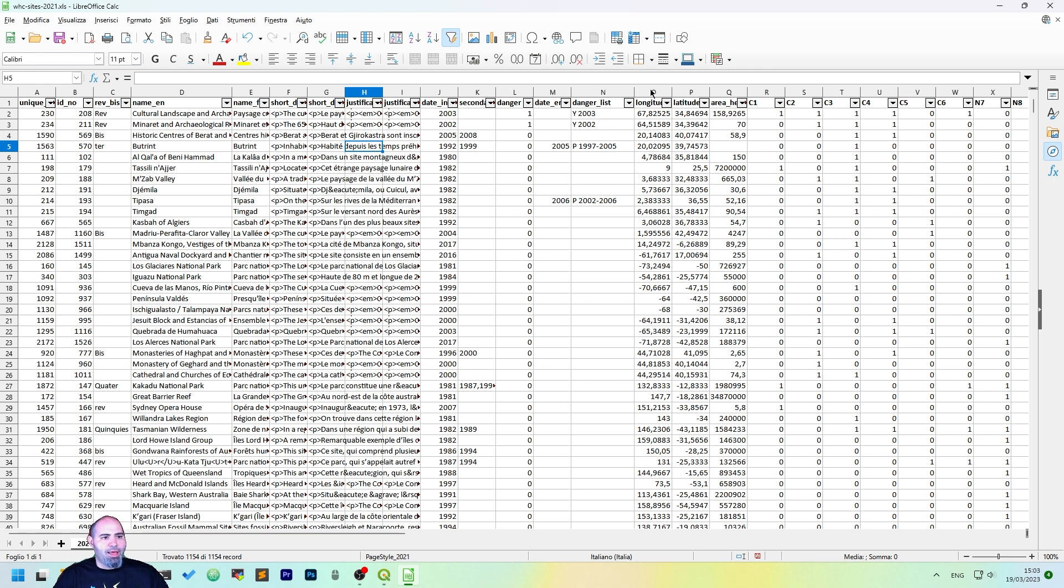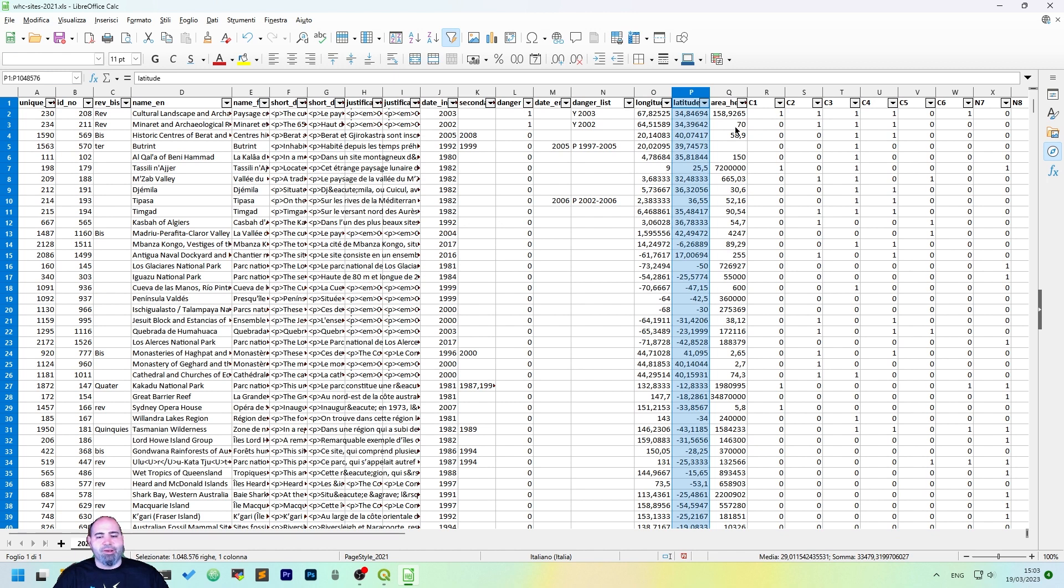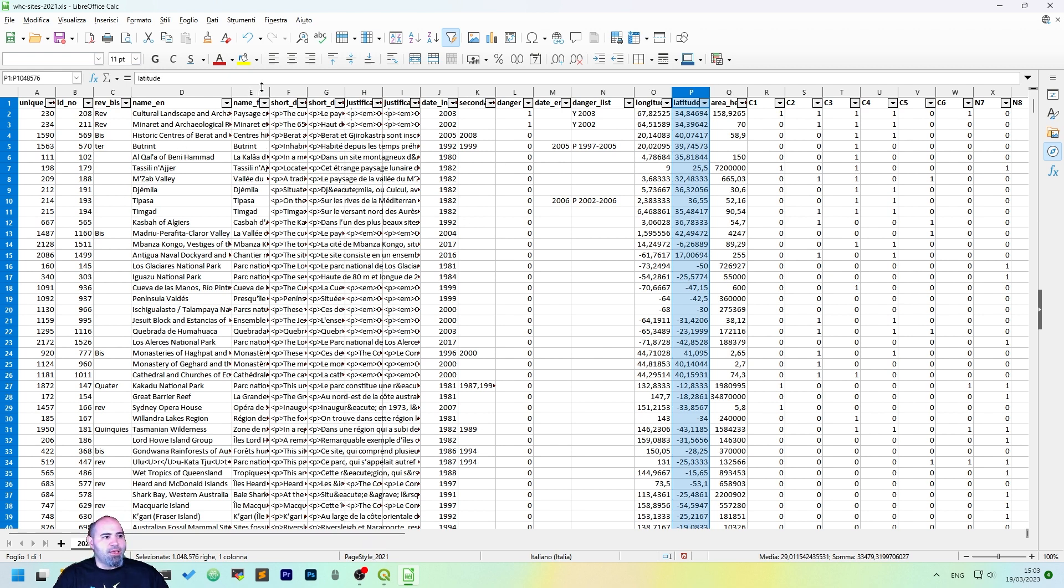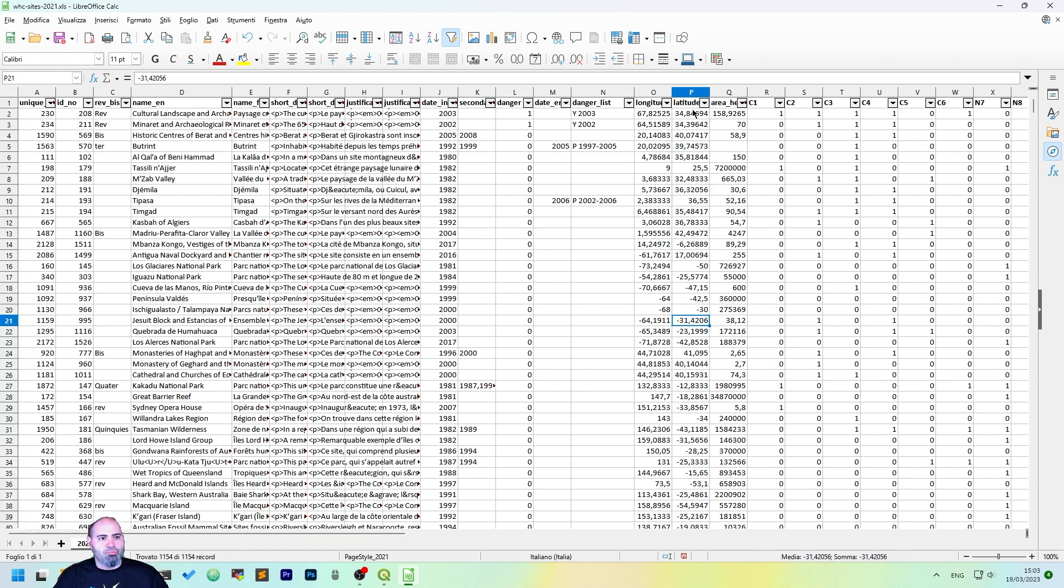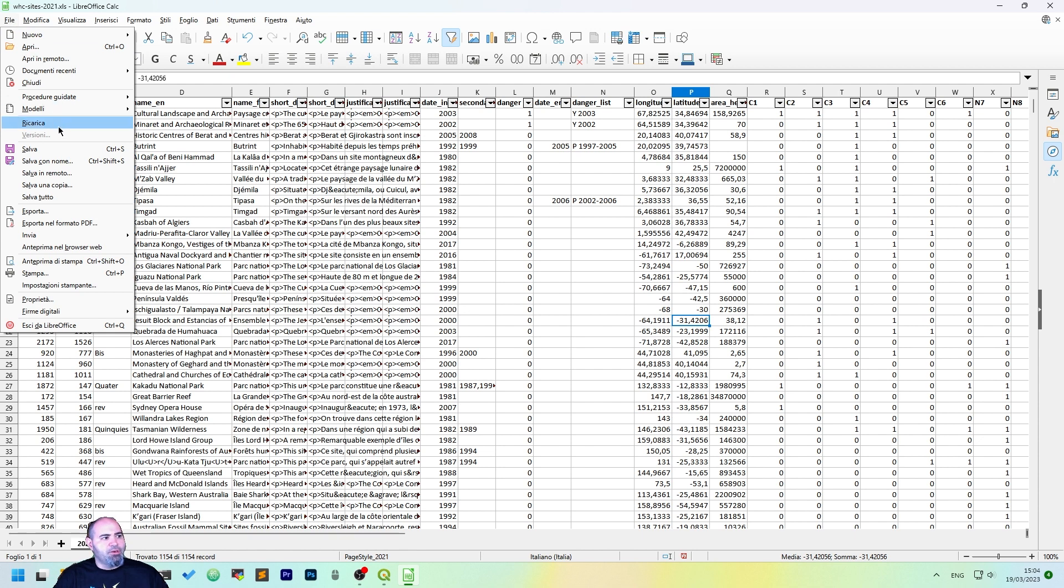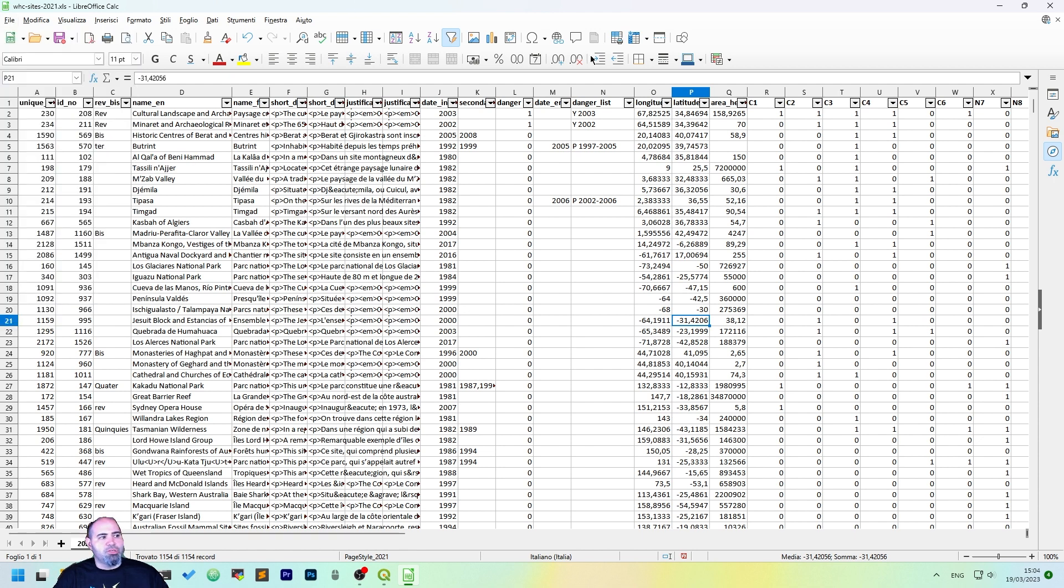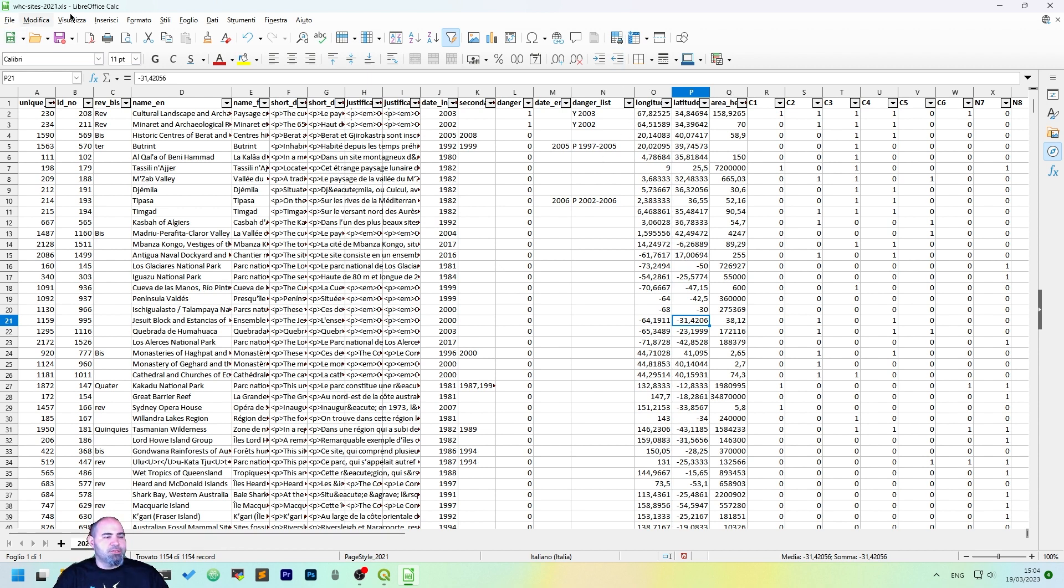We will actually use the longitude, the latitude, that are expressed in the WGS84 datum, and actually, we will use the name in English. Once we have sold this file, we need to convert it to the CSV format or text-delimited format to import it in QGIS.